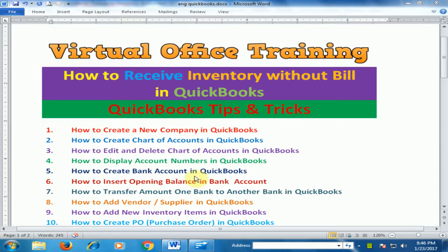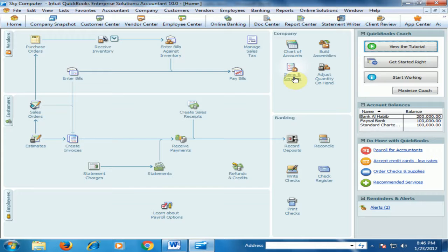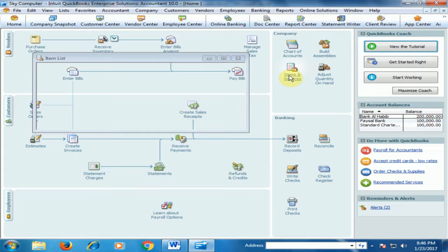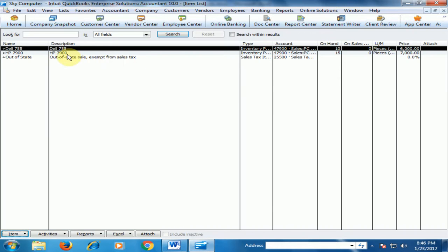Let's move to the accounting software QuickBooks. If you click Items and Services, you will find the total item quantities listed there.